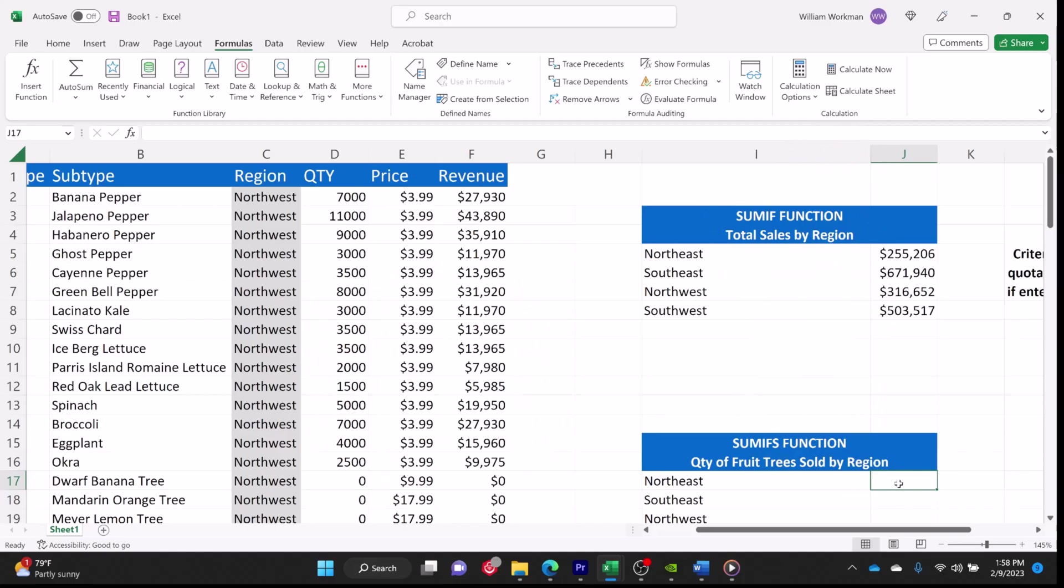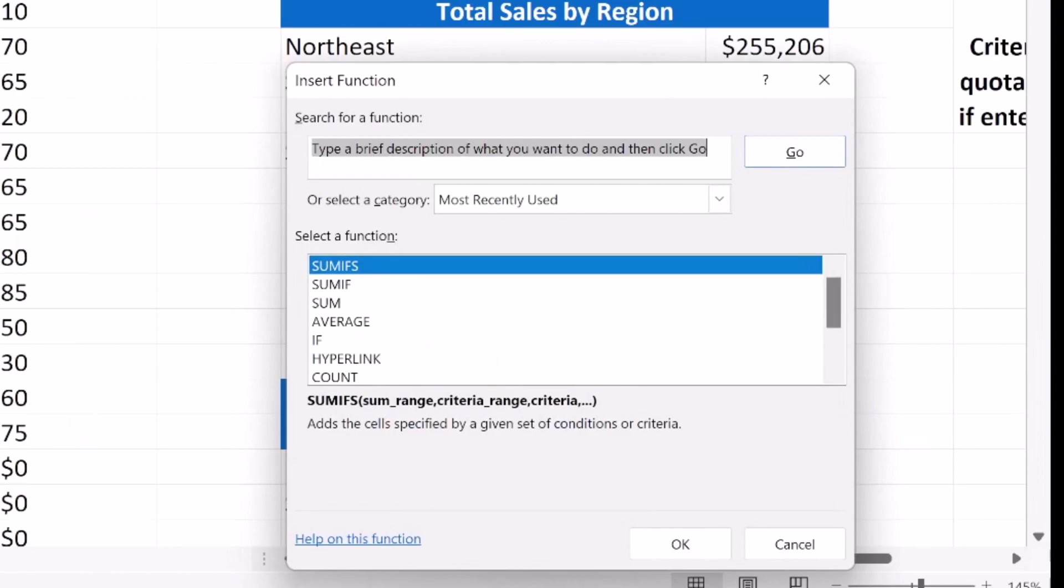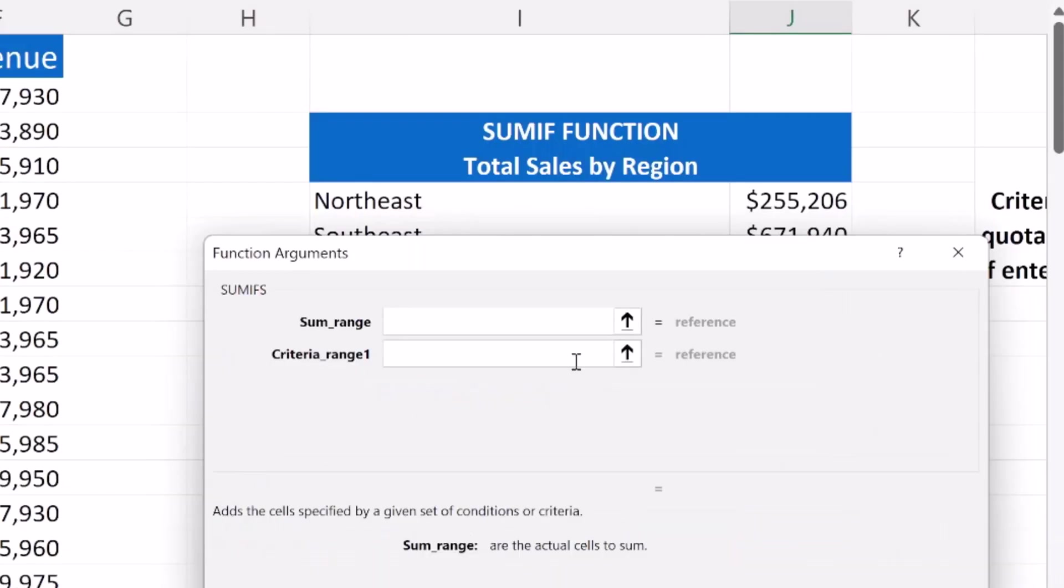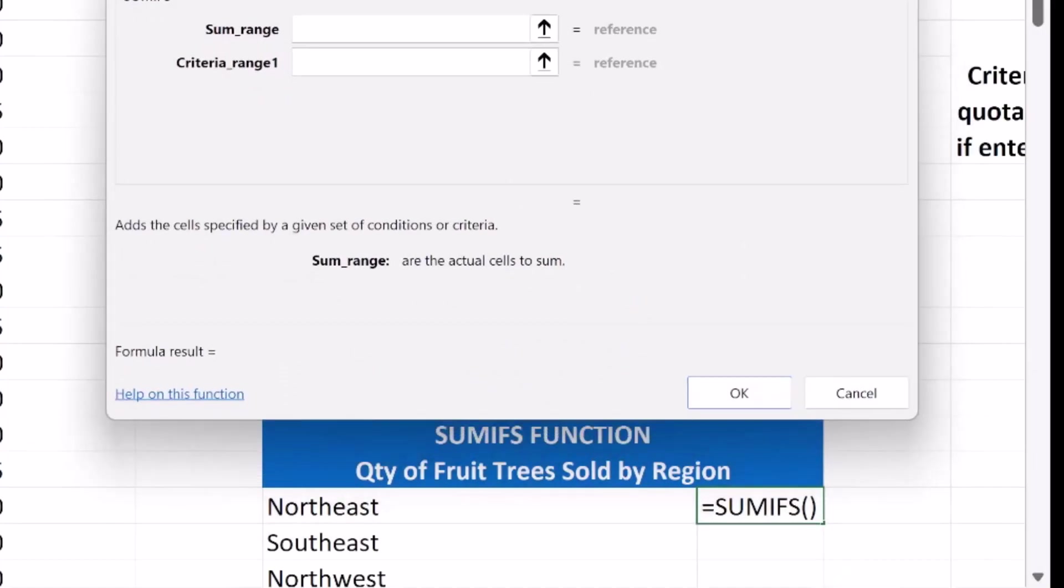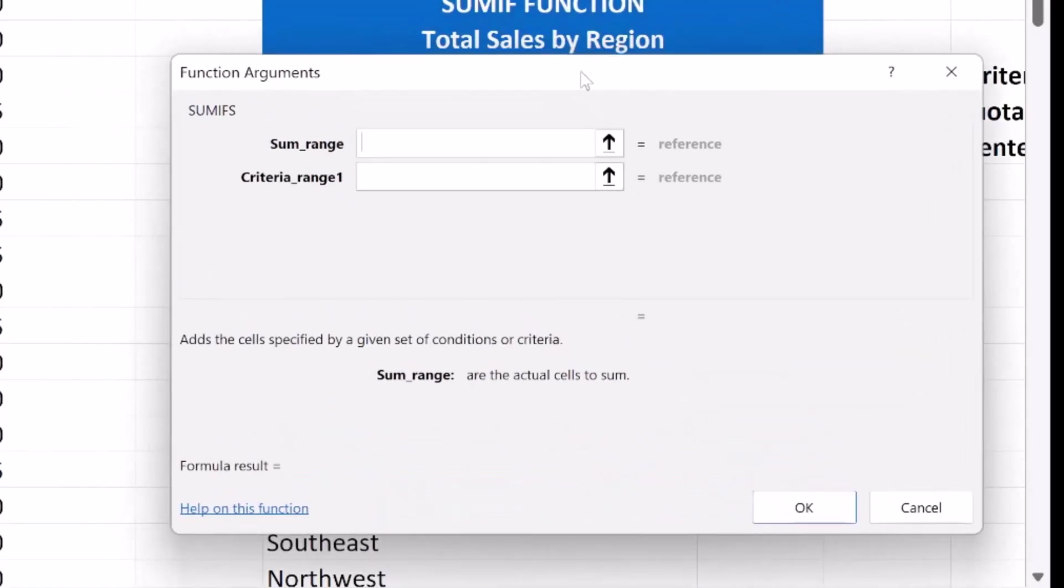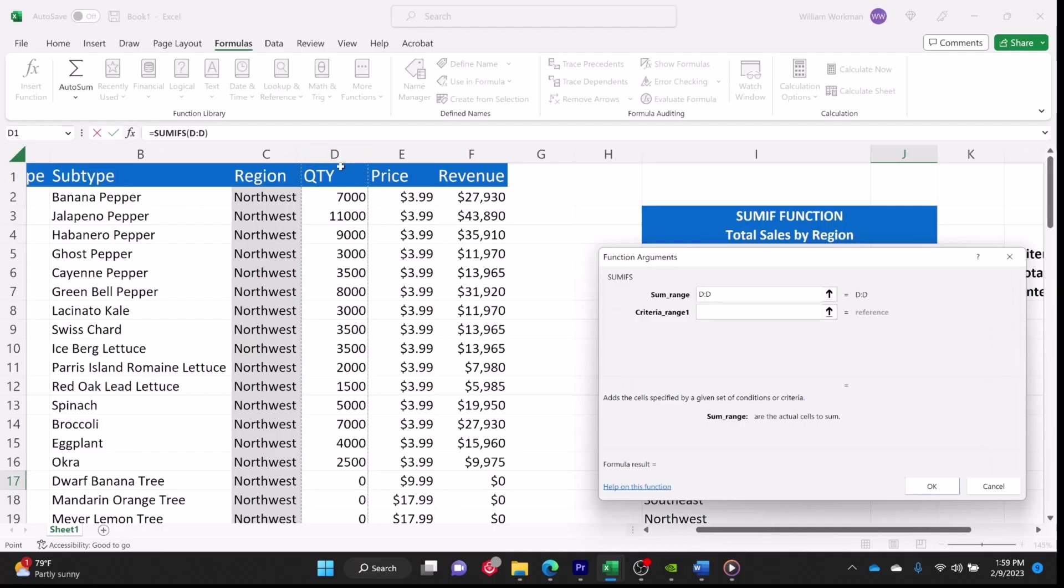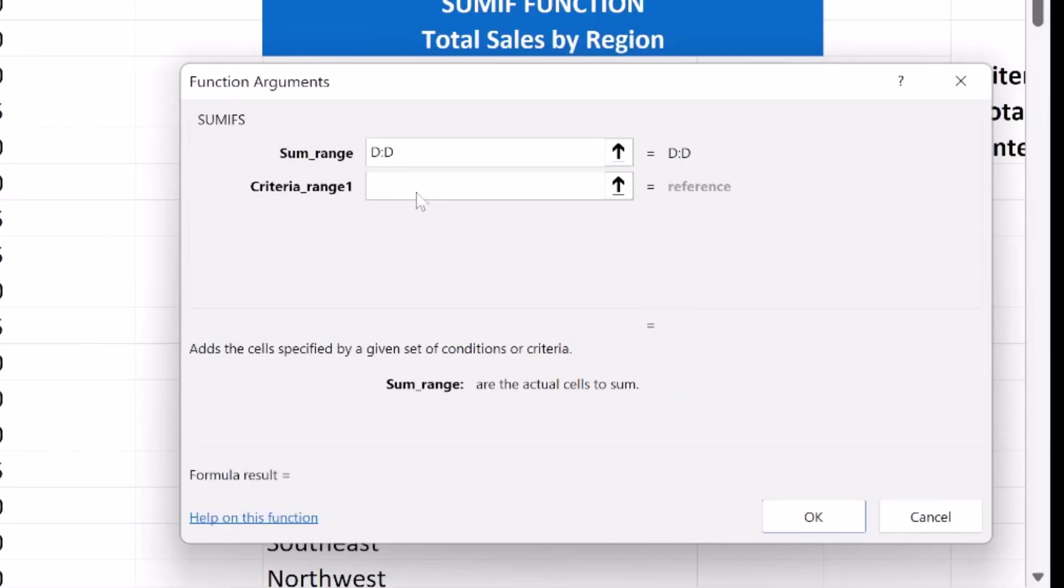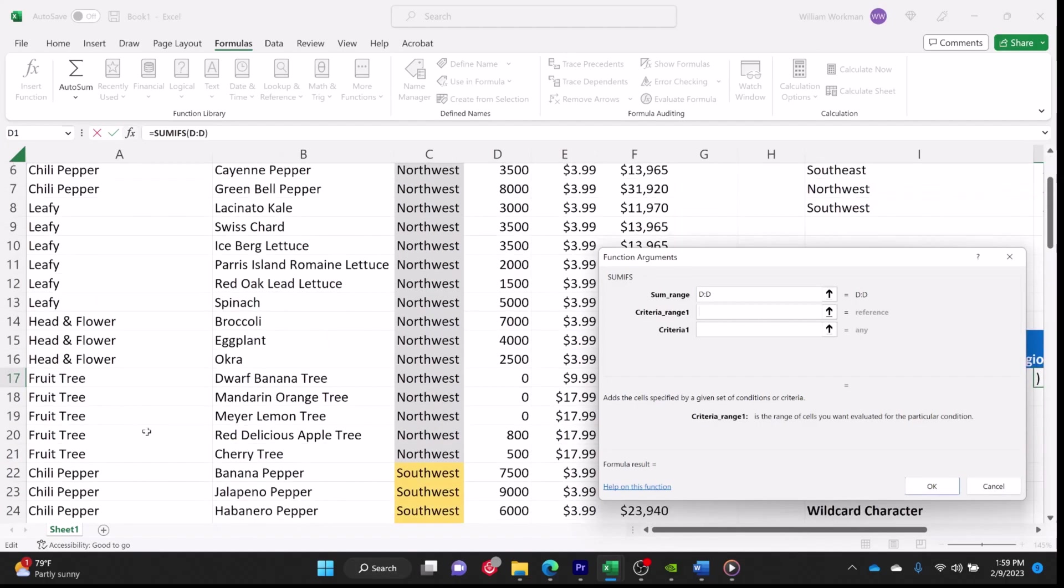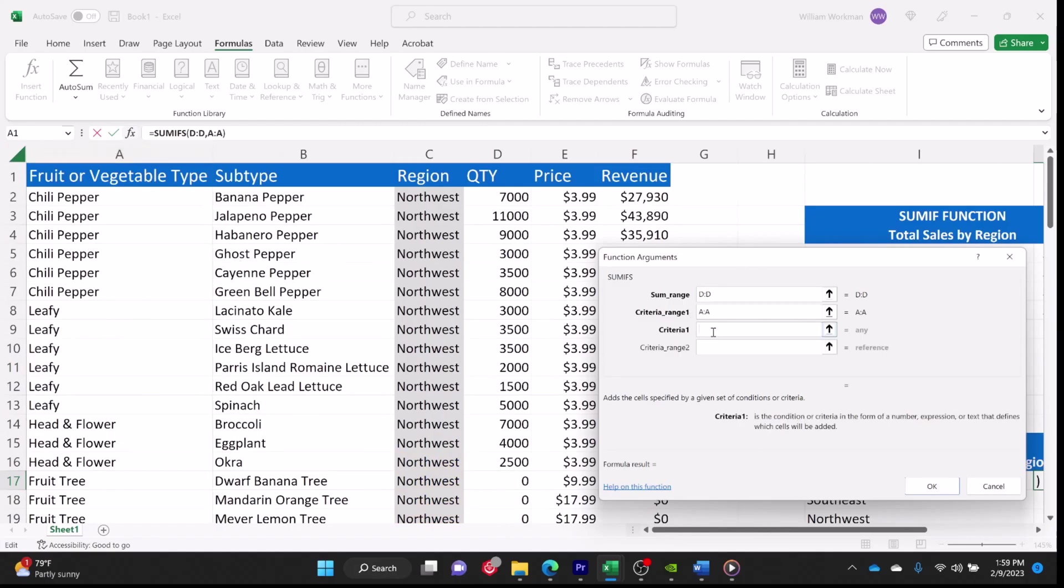We're going to select the cell where we want to see our results. And then we are going to go to the insert function dialog box, and we'll select SUMIFS. Press OK. This time we're going to want to know the quantity of fruit trees sold by region. So we're not going to select revenue this time. We're going to be summing up the quantity. So the quantity is column D. Now our first criteria range is going to be the fruit or vegetable type. We are looking for fruit trees, which is a fruit or vegetable type. So we will select column A for our criteria range. And our first criteria is fruit tree.